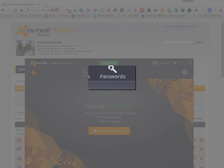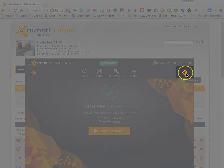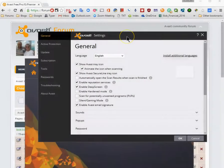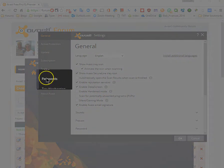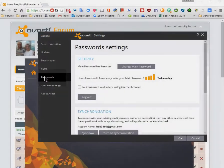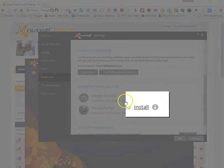Adding Avast's password manager to the Chrome browser. Start by clicking on settings, click on passwords, scroll down, and click on install.